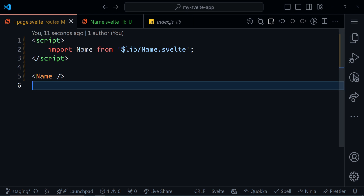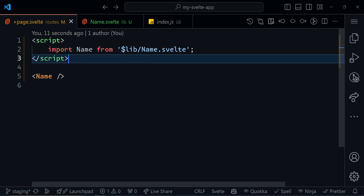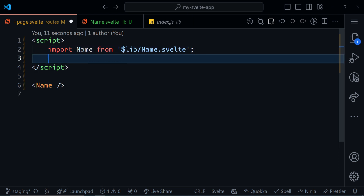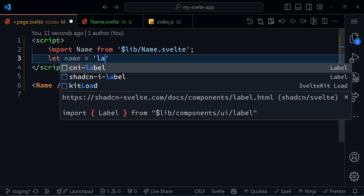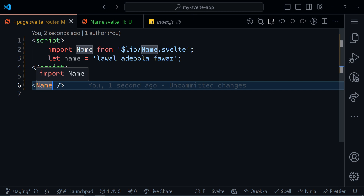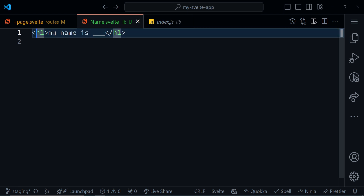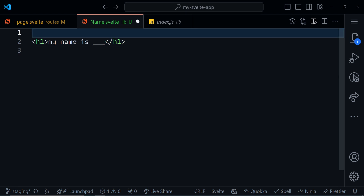Let's imagine that we can only get the name from the page. So we are fetching data and the data is going to be here. You can see that name is equal to 'Lawal Adebola Powers'. How do we get that name here? This is where props or properties come in.